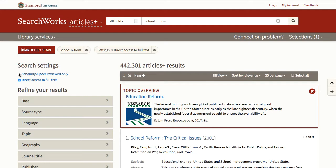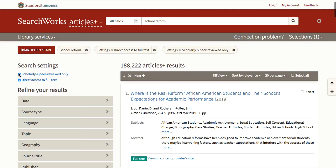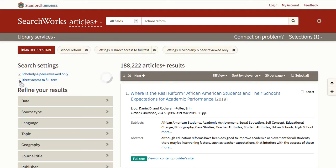There are many ways to refine your search. You may wish to limit your search to scholarly resources. If it is not already checked, you may wish to restrict your search to direct access to full-text, which limits the search to items Stanford has in full-text electronically. Uncheck to see more, including items we may have in paper format.